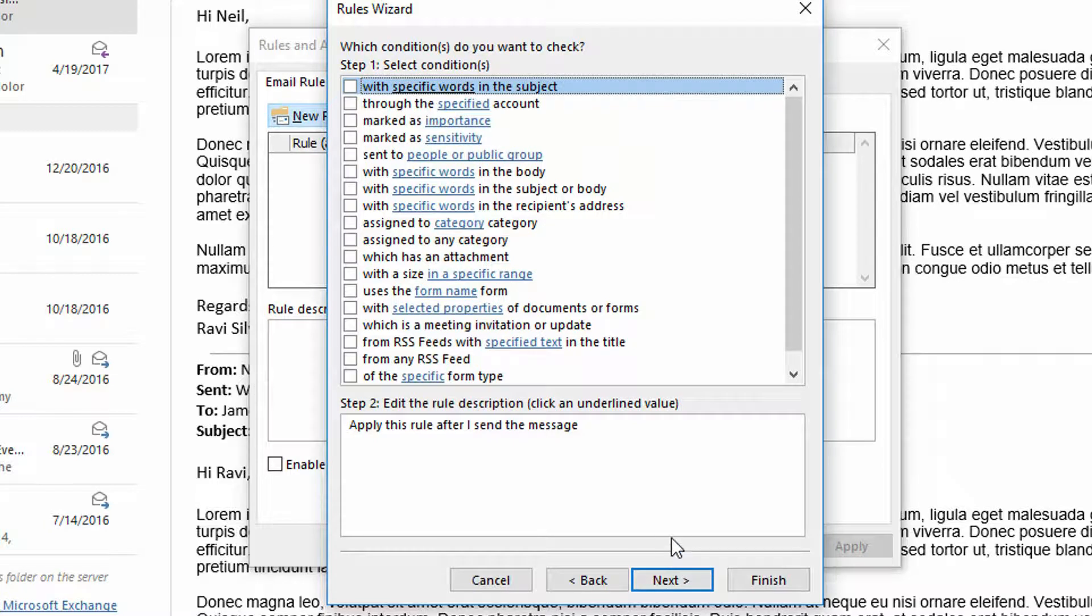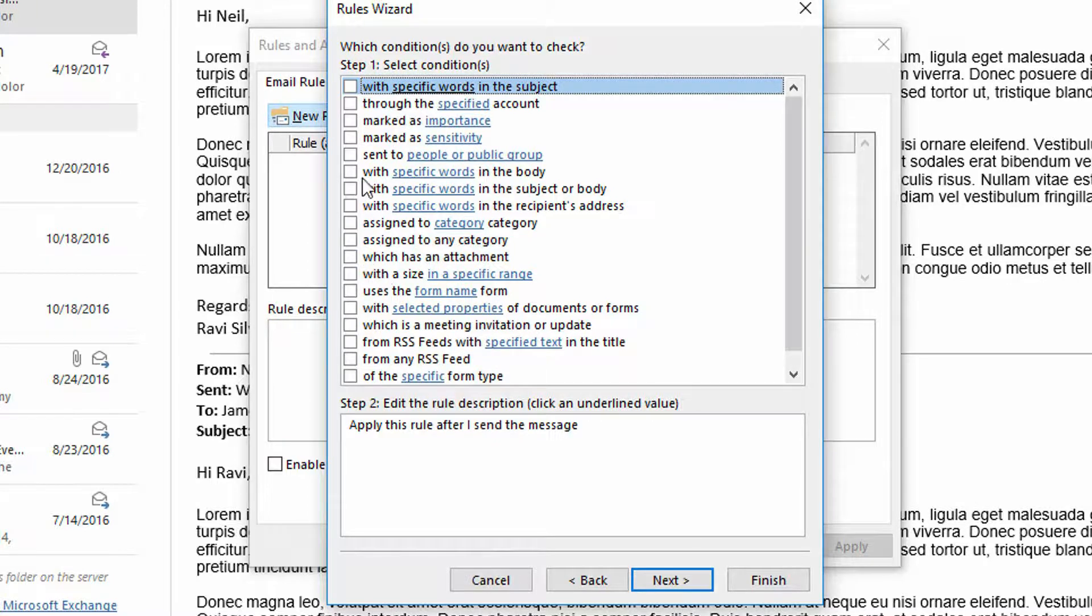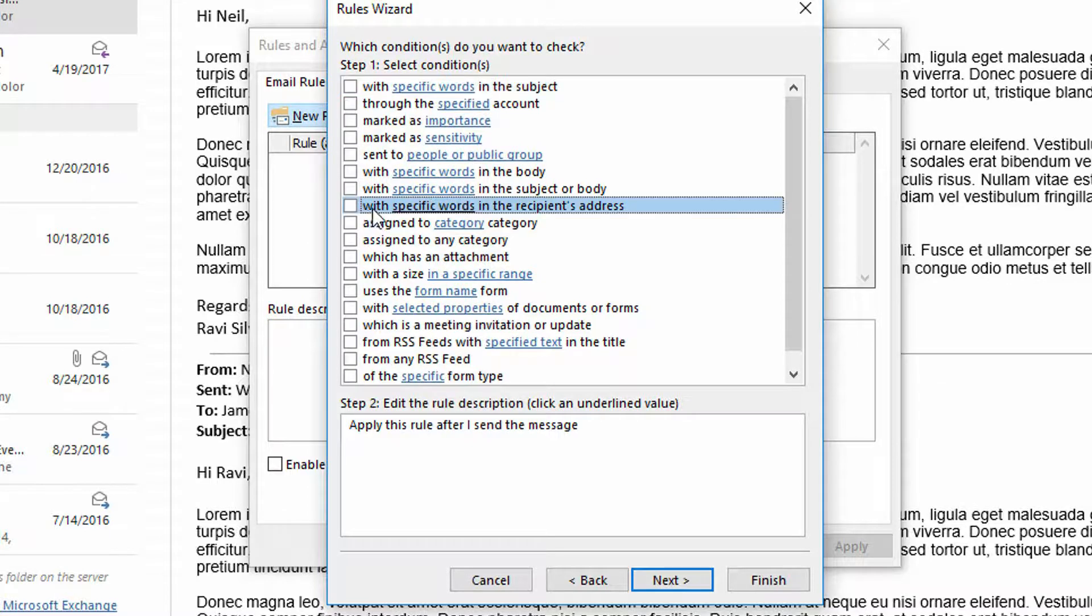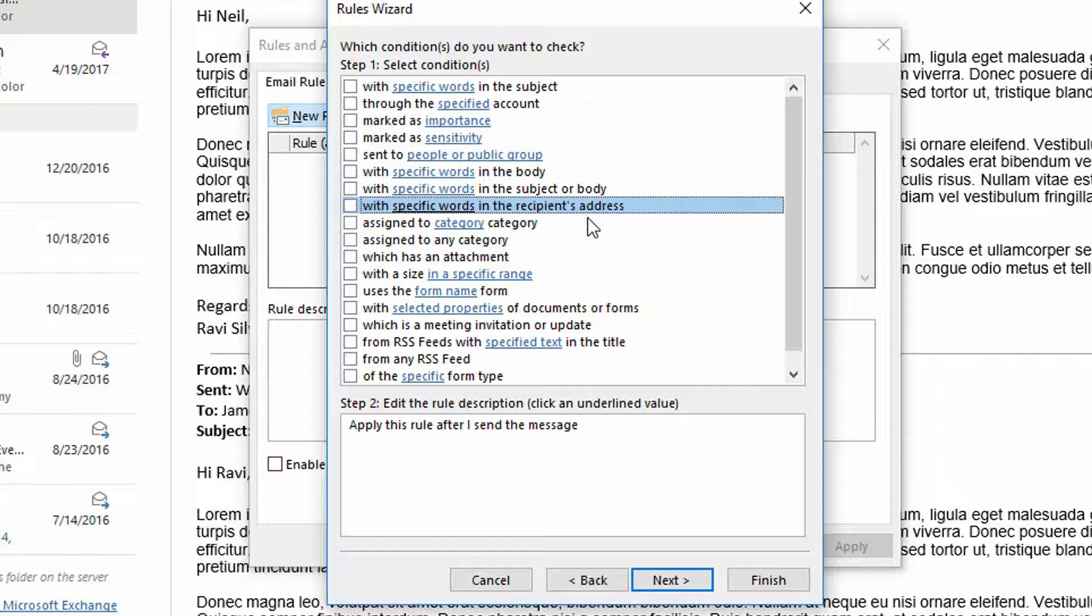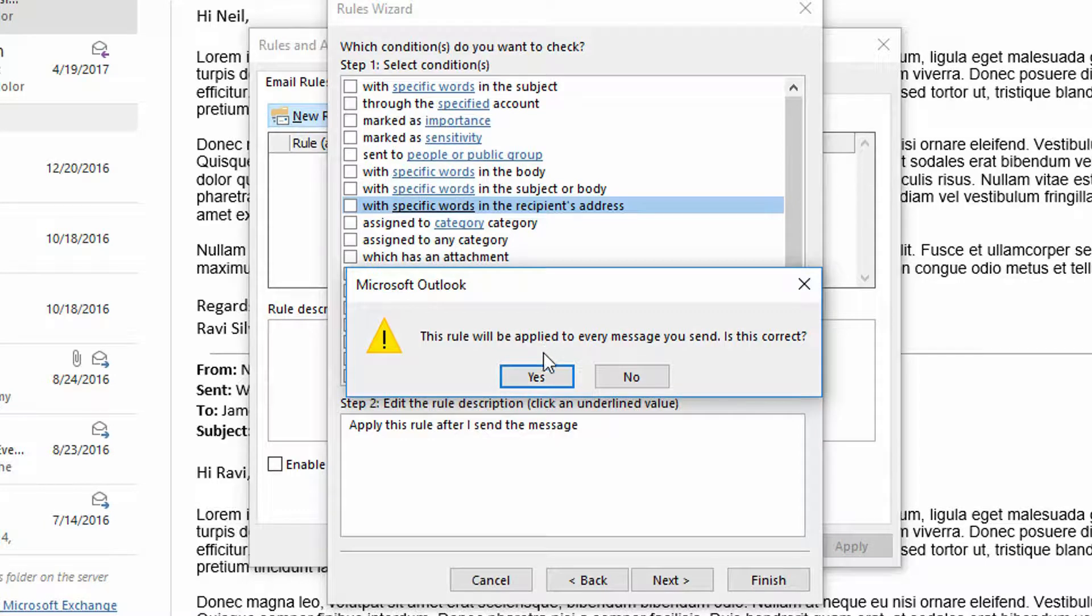Now here you could go a couple of different directions. What this state is asking is what conditions are going to require that we delay the outgoing email. You could say only if the recipient is - with specific words in the recipient's address - you could say okay, well if I'm sending it to some of these really important clients maybe I want to delay the outgoing email so that I can go back and recall the message just in case. Or you could just leave all of these blank and say no, I want to delay literally every email I ever send. I'm going to go ahead and leave this empty. Click next. It says are you sure you're going to apply this to every single email you send. I click yes.